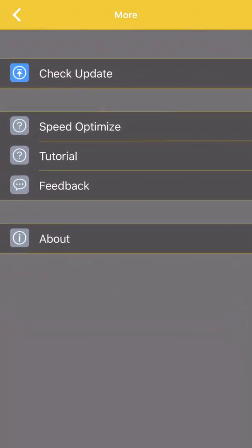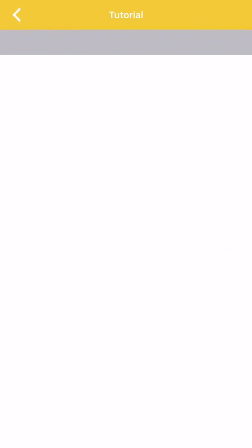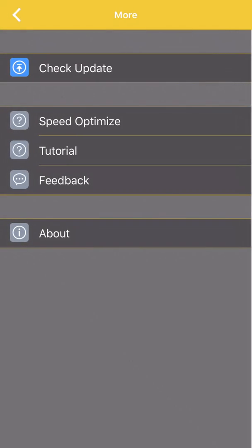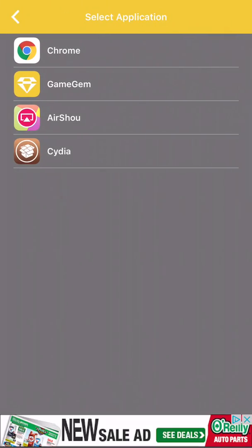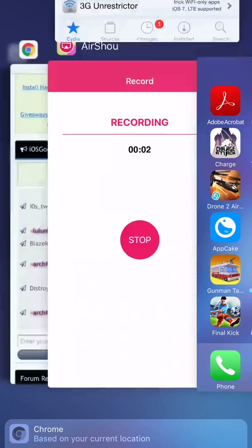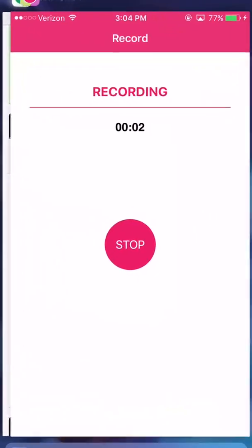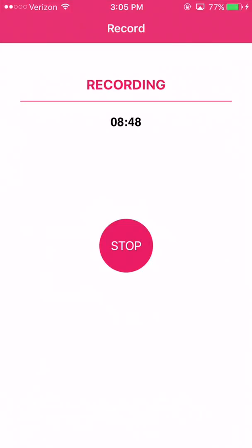There's also a check updates option — up to date — and speed optimize. I really don't mess with this section, but there is a tutorial for Game Gym though I don't know if it actually loads. I pretty much self-taught myself how to use Game Gym. That's your general gist of using it. If you have any questions — this is mainly for people who don't know how to hack beyond Game Gym — you can message me. Alright, thanks.